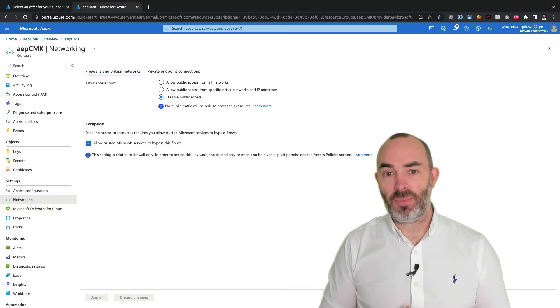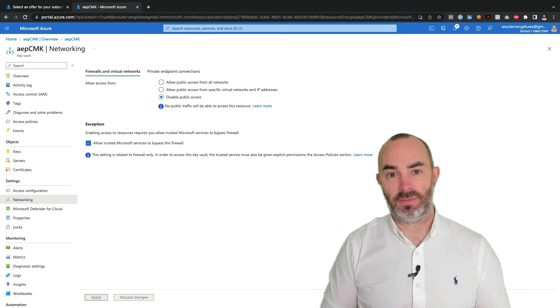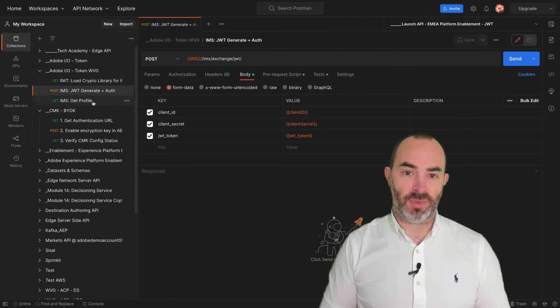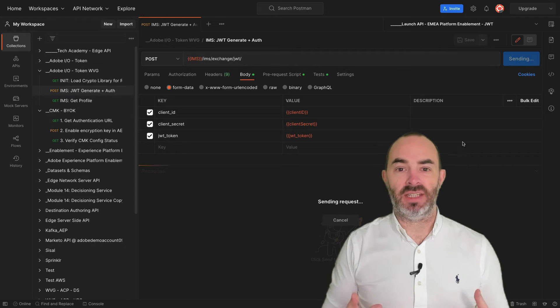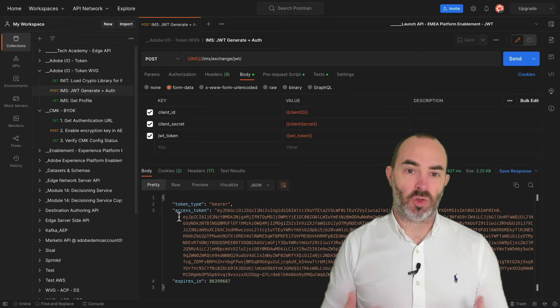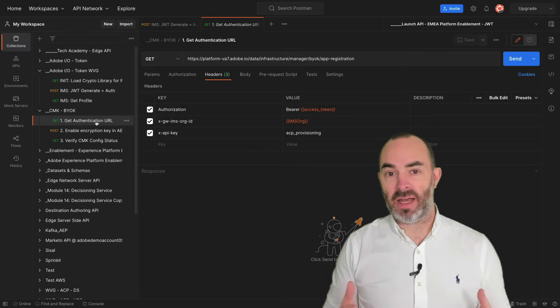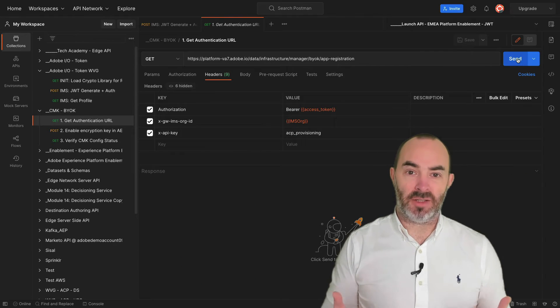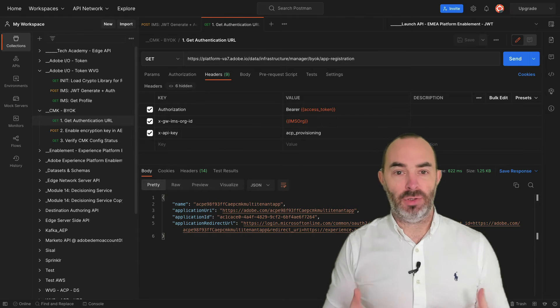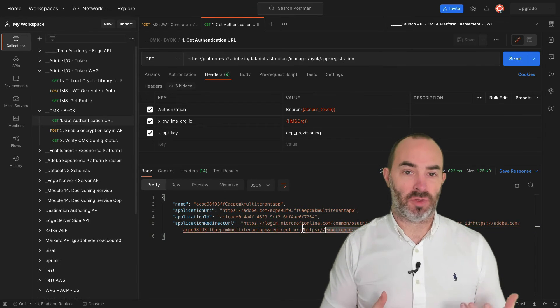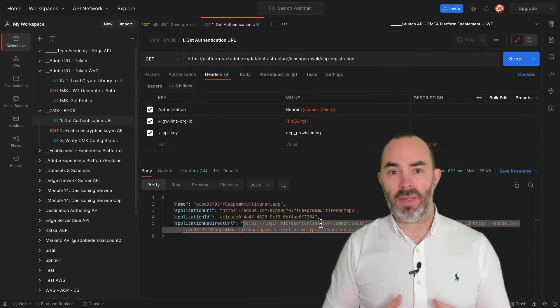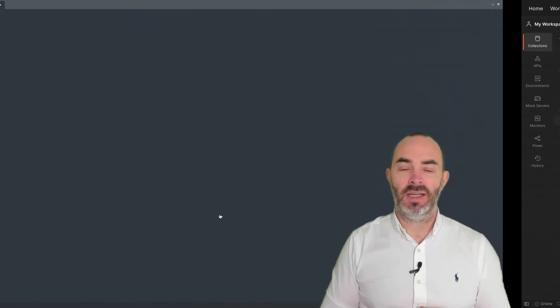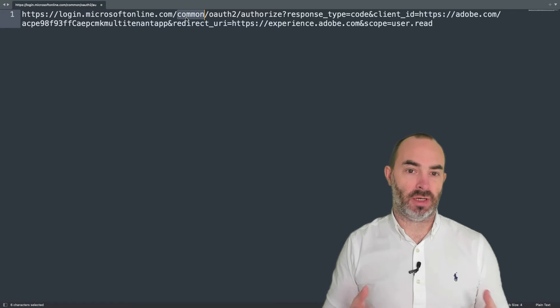Registering the CMK app requires you to make calls to Adobe Experience Platform APIs. The first step in working with Adobe Experience Platform APIs is to authenticate and receive a valid JSON web token, which will be valid for 24 hours. So, once you have a valid token, you can advance the step one, which is to get an authentication URL, which will allow you to link the Adobe Experience Platform Azure app to your Azure instance. The redirect URL may require a small manual adjustment in case multiple directories are in use for your Azure instance.